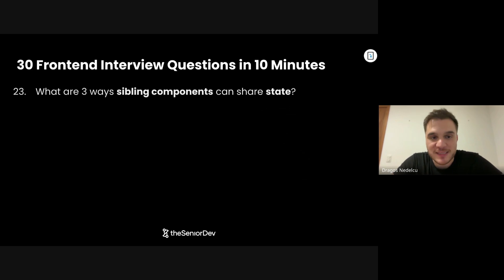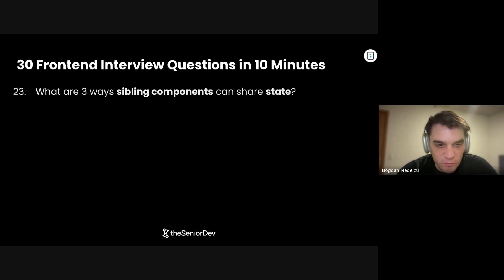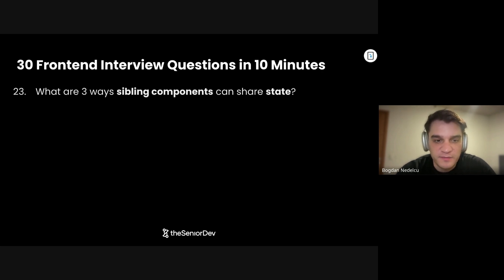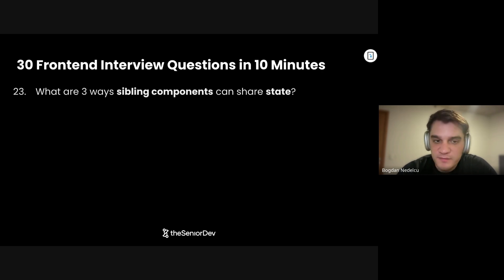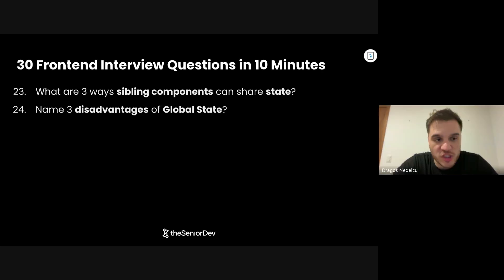On to question number 23: What are three ways sibling components can share state? Number one, probably the easiest is to lift that state to a common parent ancestor. Number two, put it in React context and connect both components to that context. And number three, use a state management library like Redux, Flux, XState, or Zustand to connect both to the same state.